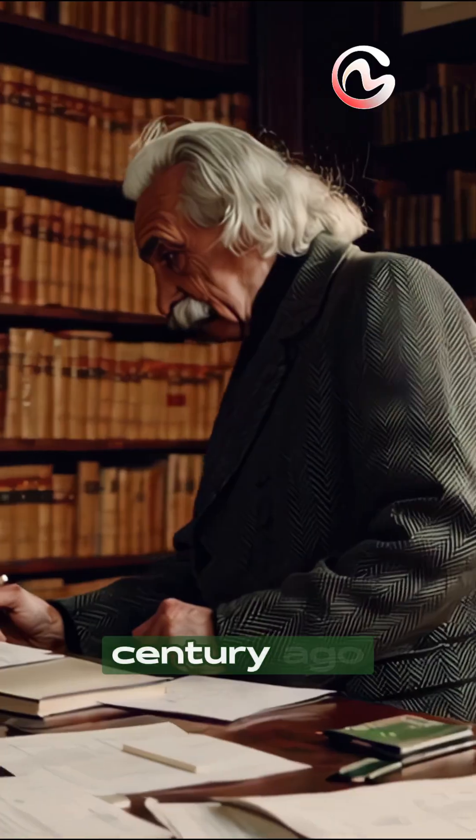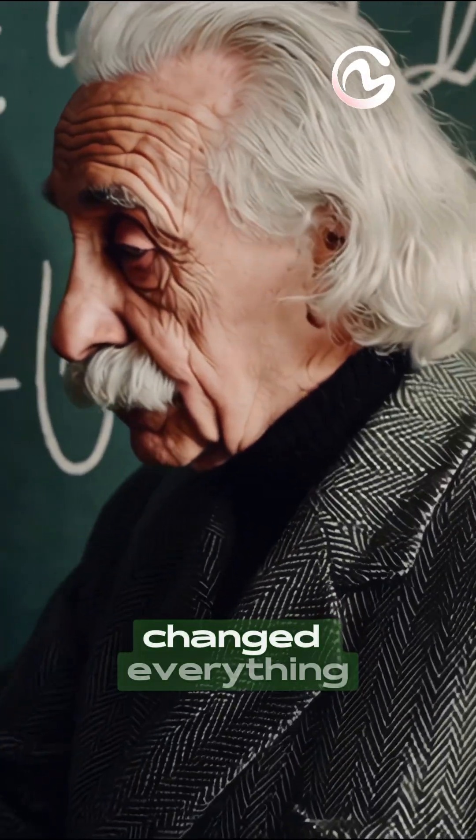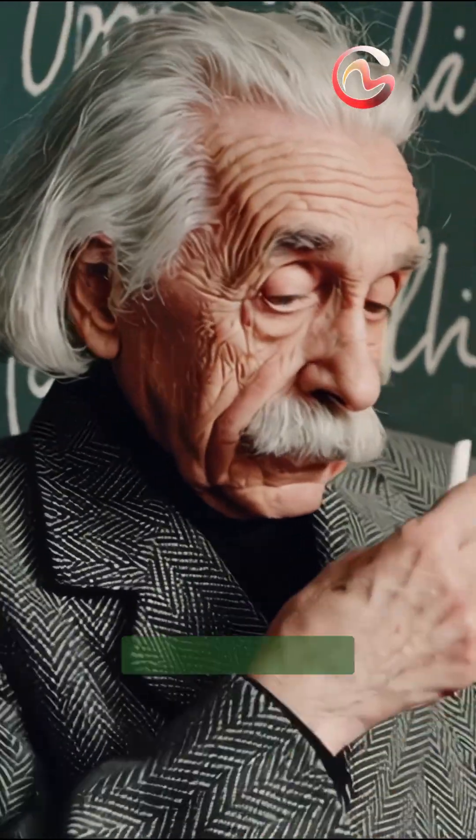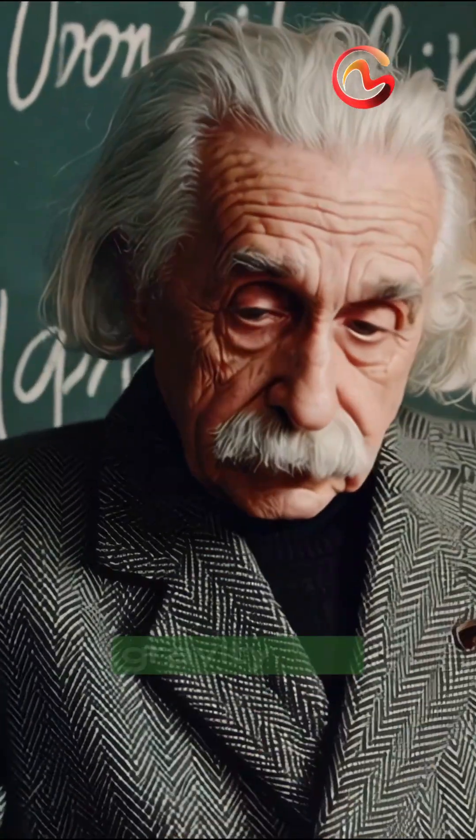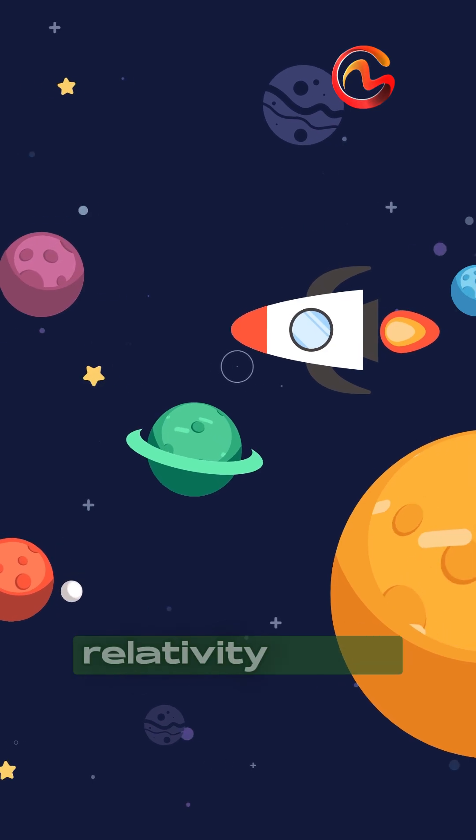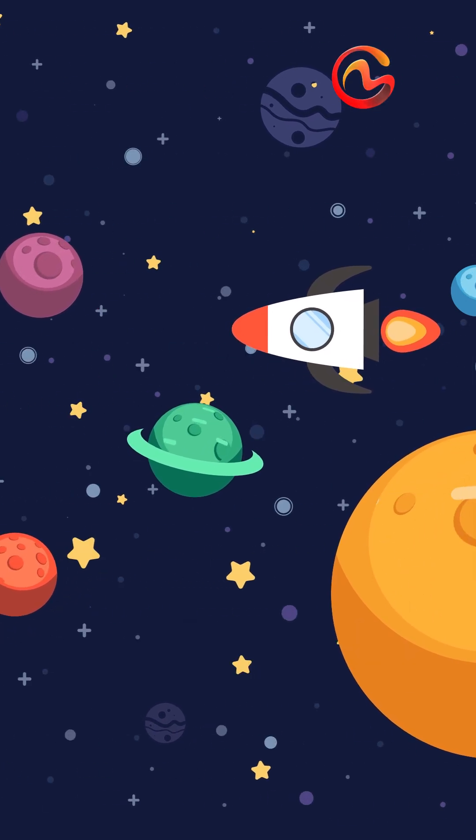Over a century ago, Albert Einstein changed everything we thought we knew about time, space, and gravity. But what does relativity really mean, and why does it still matter today?